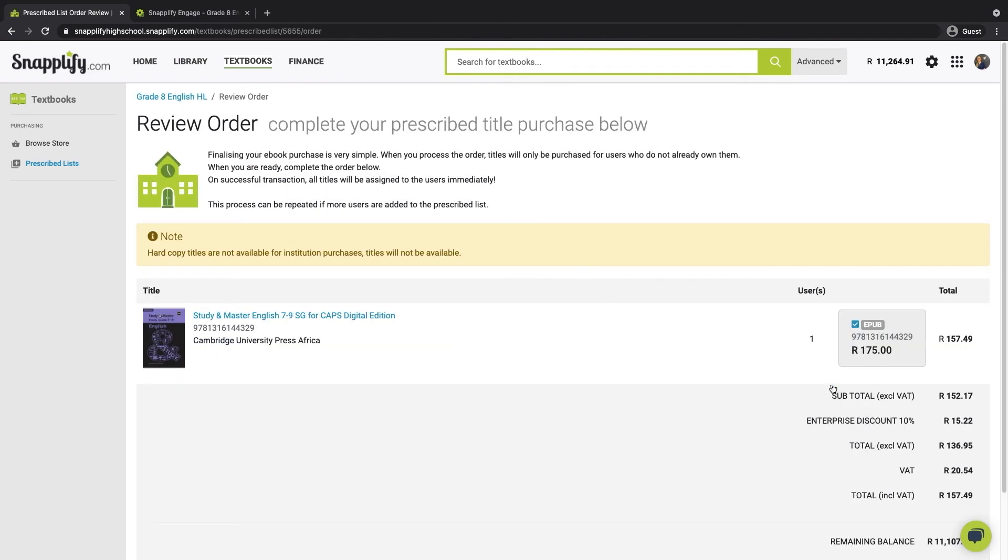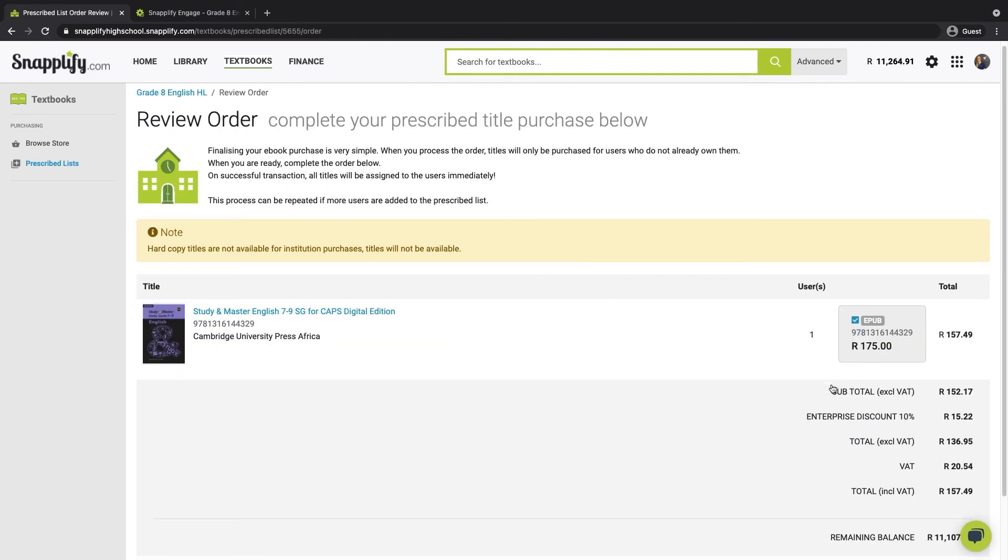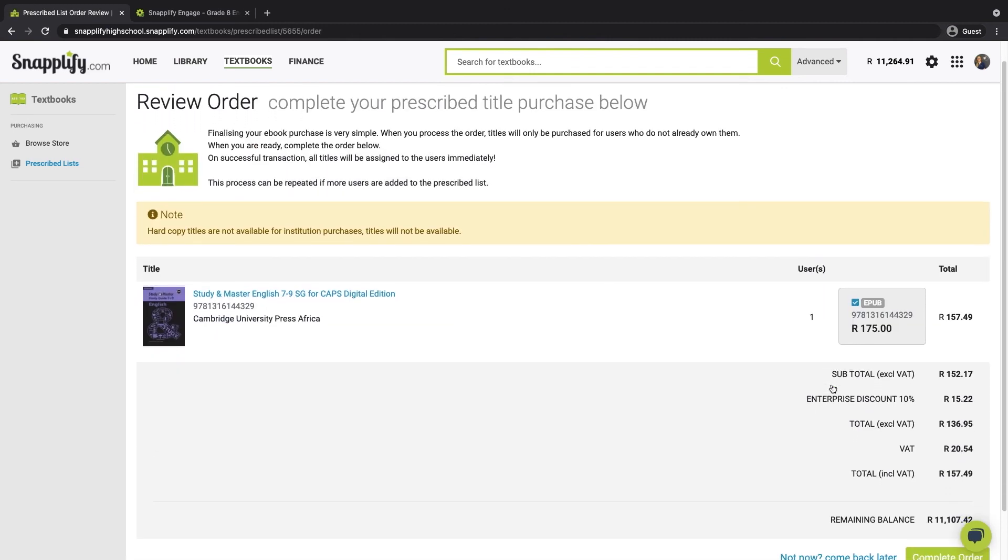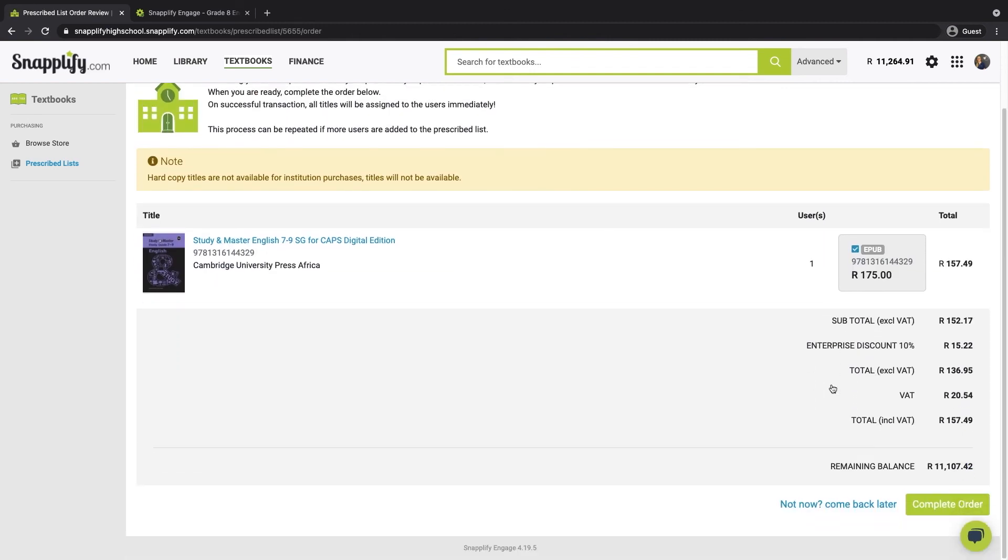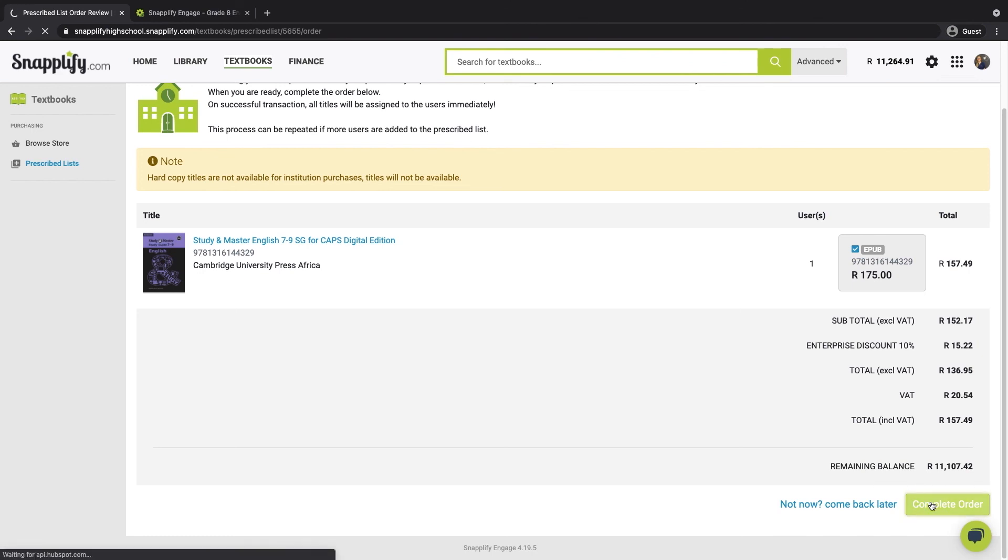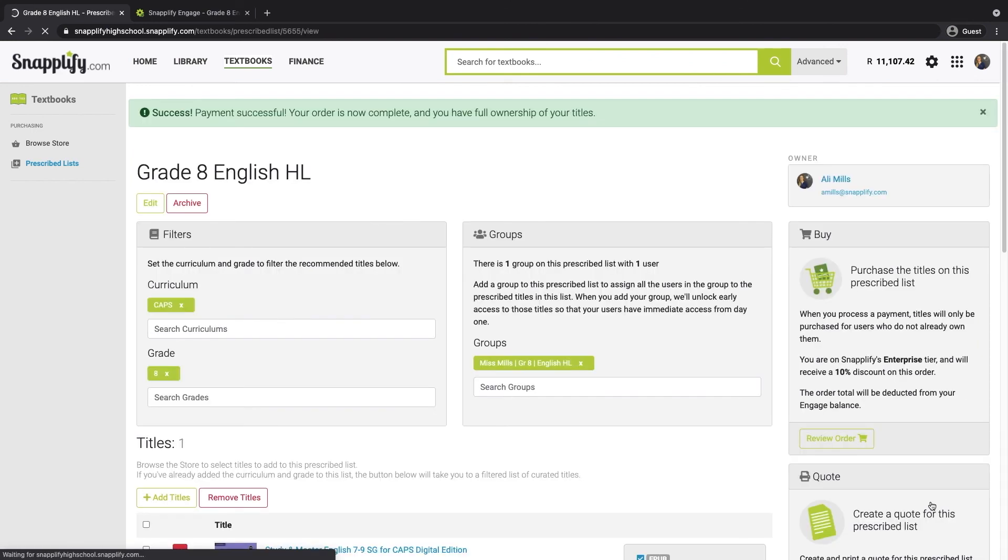On the next page, you will be able to review your order one more time. And then, when you're ready, you can complete the order by clicking this button. This then means that the amount will be taken off your Engage account balance and your group's users will have full ownership of these titles.